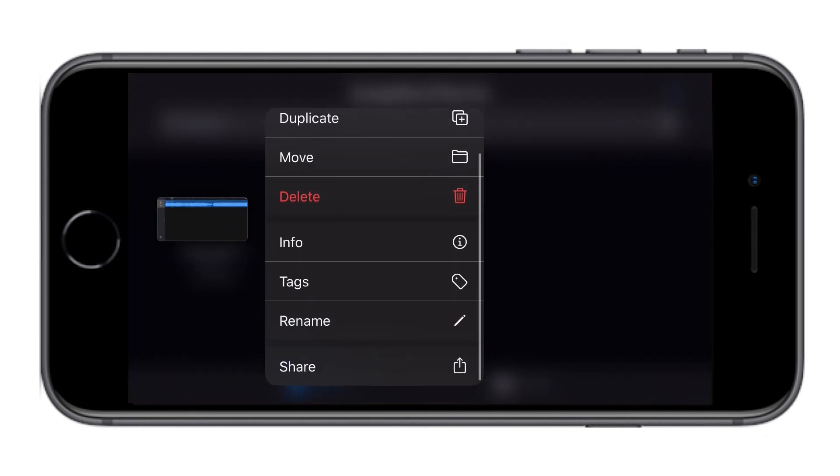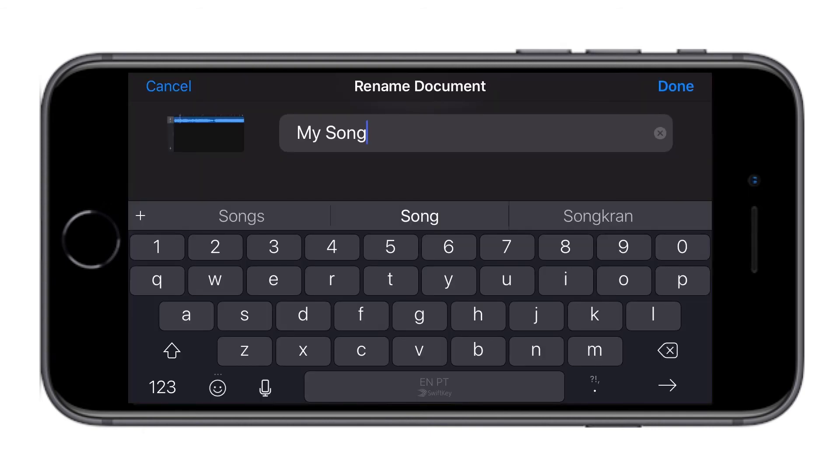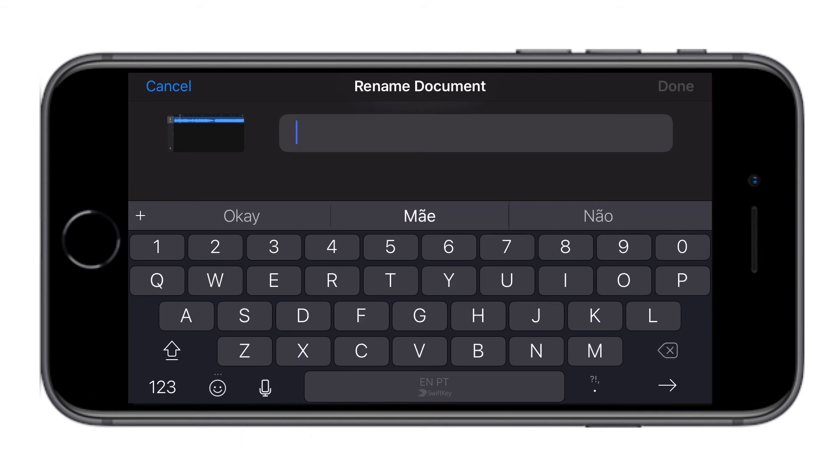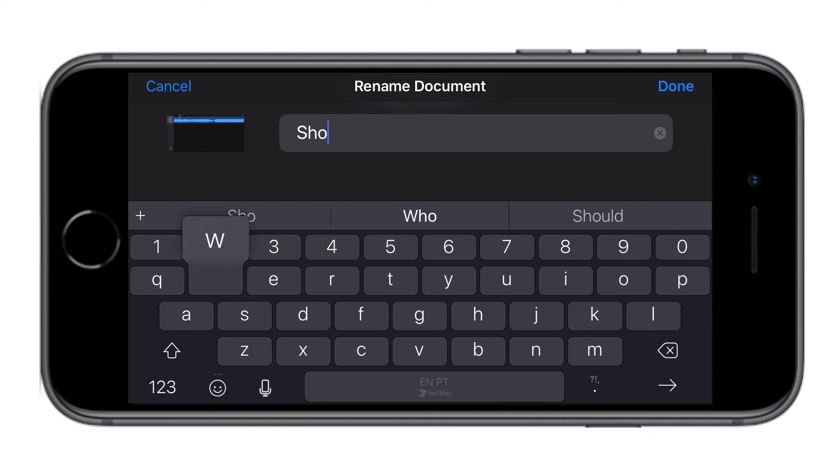I'm going to rename this song. I already have a ringtone with the same name so I'll give this one show me two and then click done.